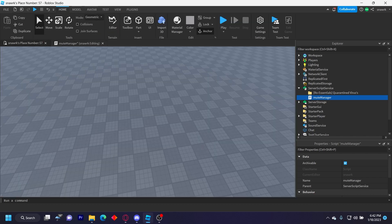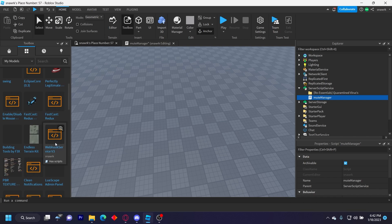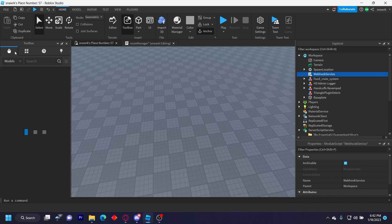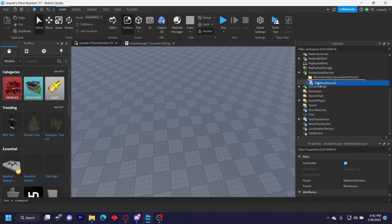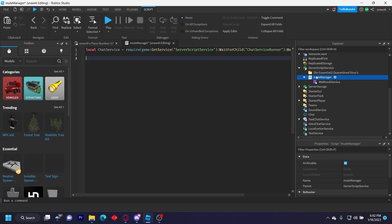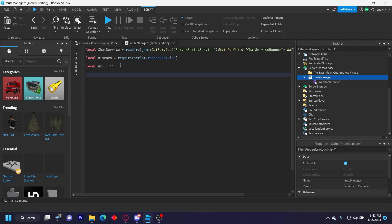And then you want to insert my webhook service module, which will be in the description below, completely free. Just put this inside of your server script. Then do local discord equals require(script.WebhookService), local URL equals, and then you'll put your webhook URL here. I'm going to leave it blank for now.